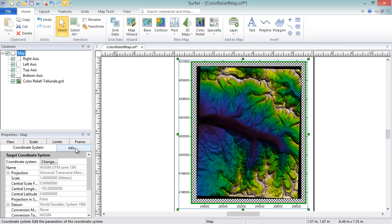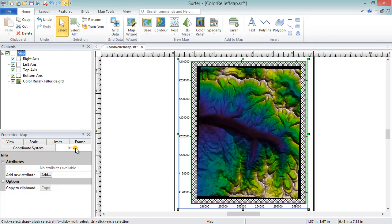The info page displays information about the selected object. For objects in a base map, this information could include length or area measurements, or attribute information. But for a map frame, there usually isn't any information to display here.